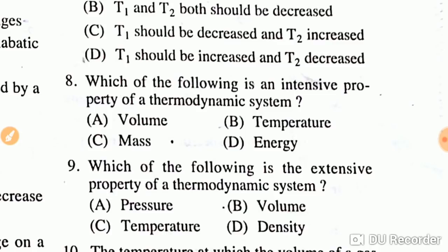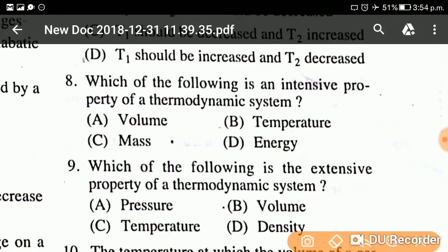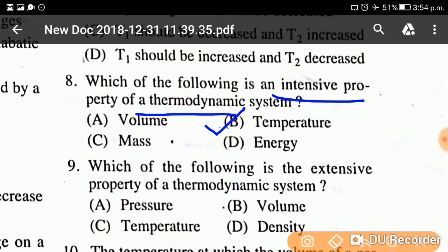Question number eight: What is the intensive property of a thermodynamic system? First, intensive property is that which does not depend on mass. Among the options, the answer is temperature. Temperature is an intensive property because it does not depend on mass. All other listed properties are extensive properties.